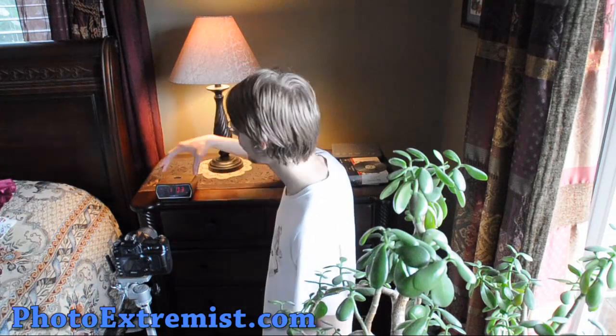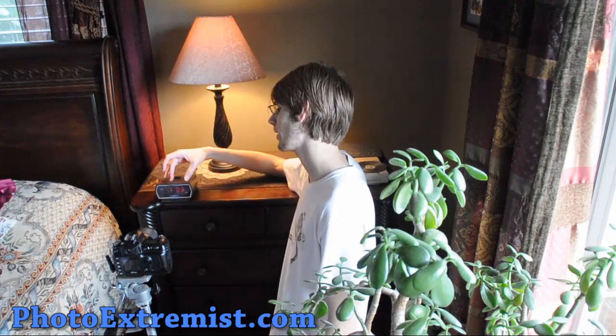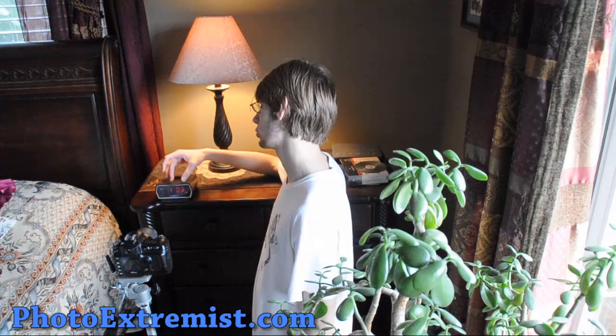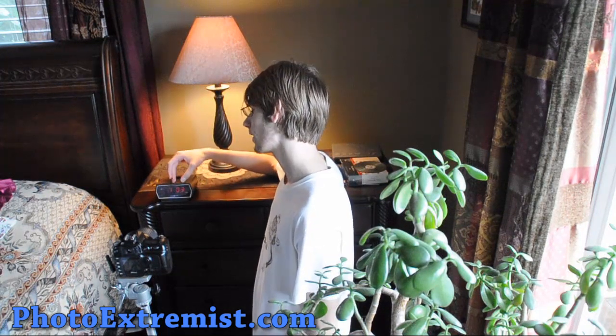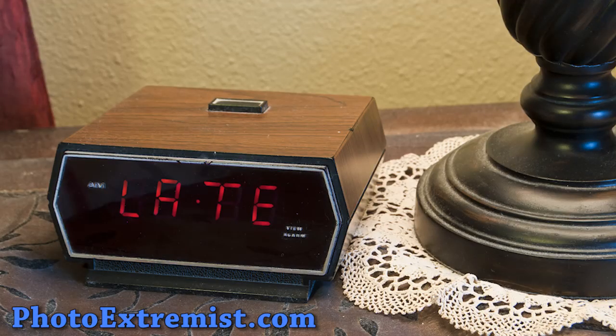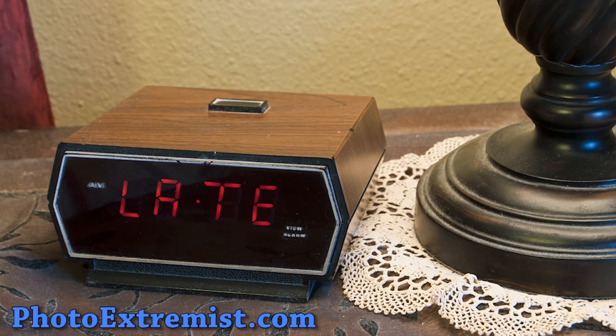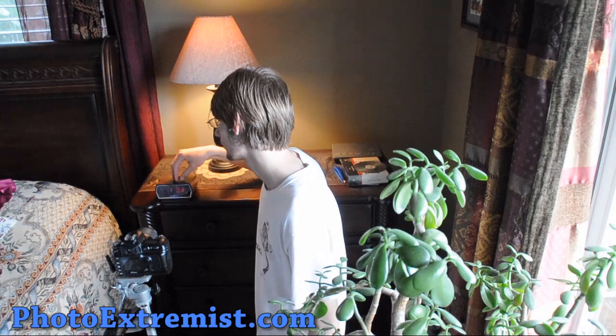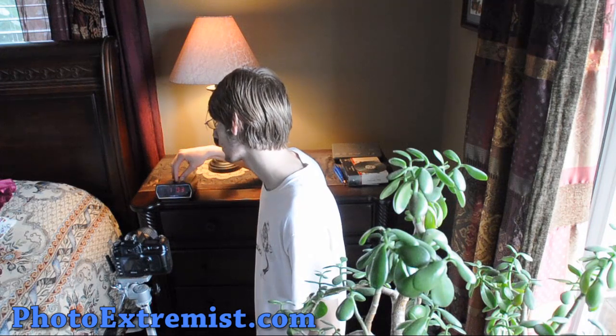Now, clocks are cool, everyone likes clocks, but what we're going to do is we are going to change the numbers inside of the clock to say a word. And it can be any type of word we want to, really. Four letter words would work the best, but it can be whatever you want to say.